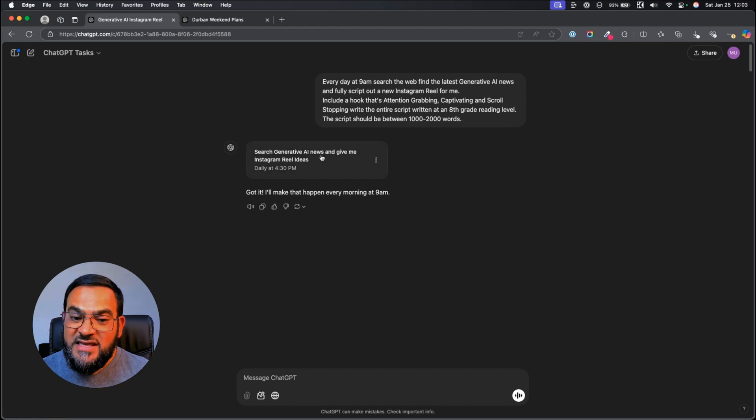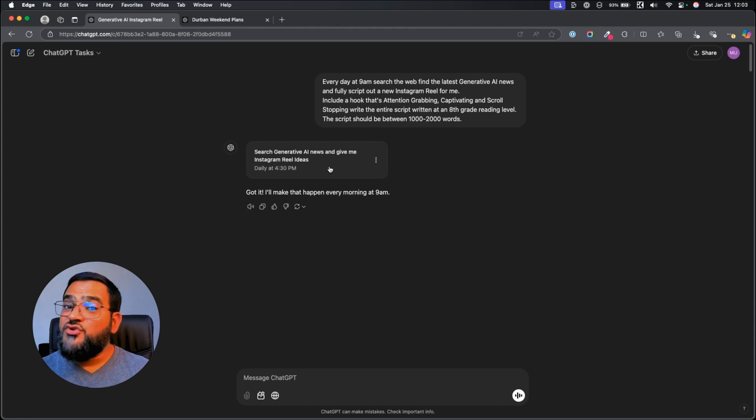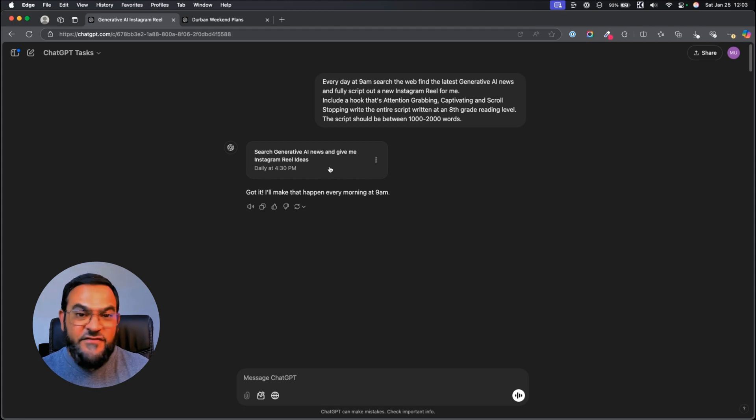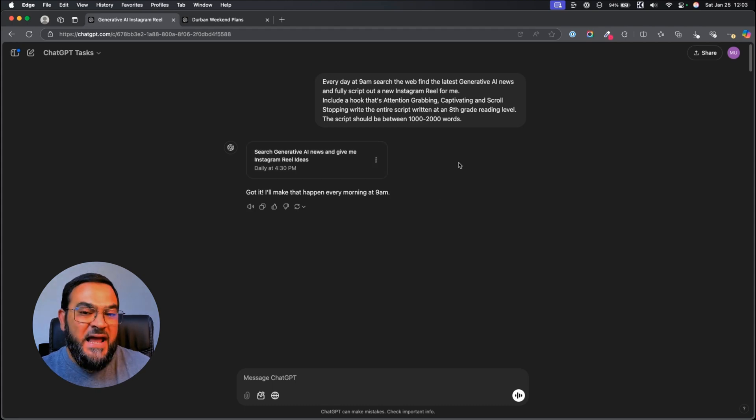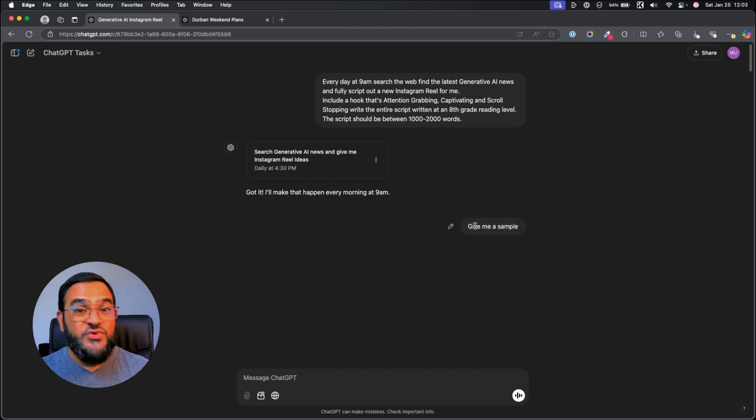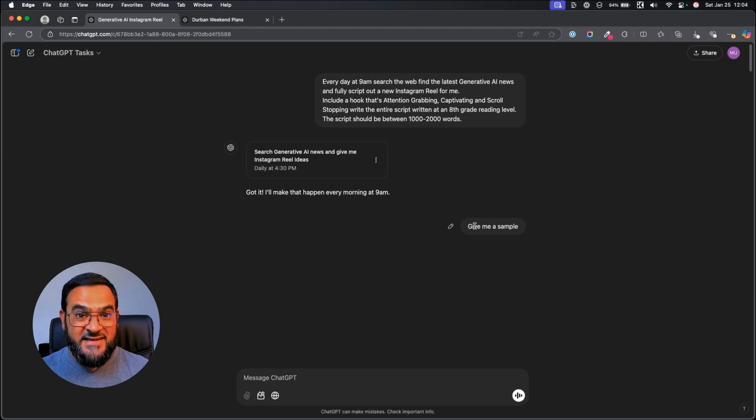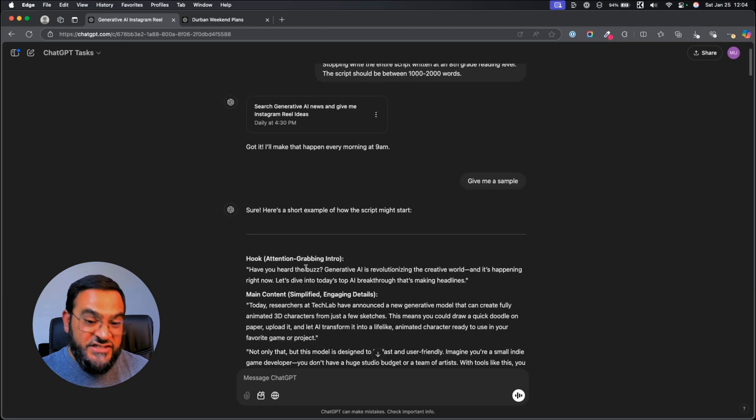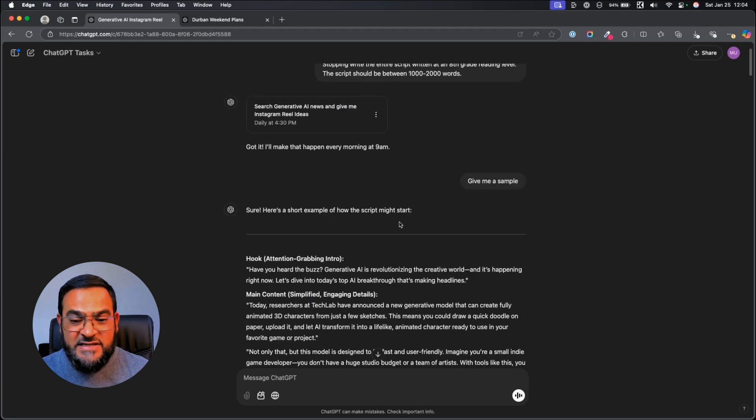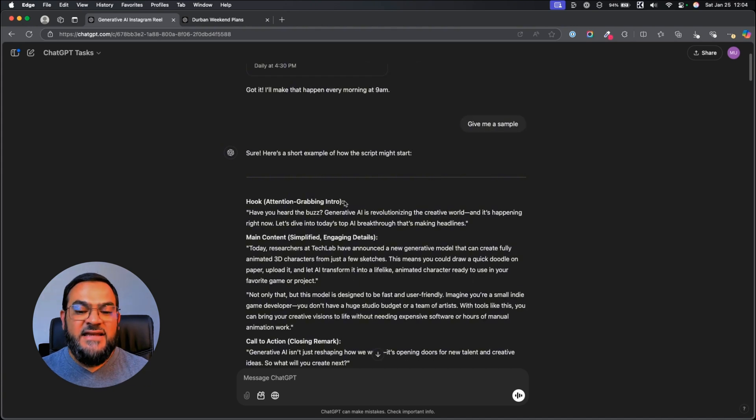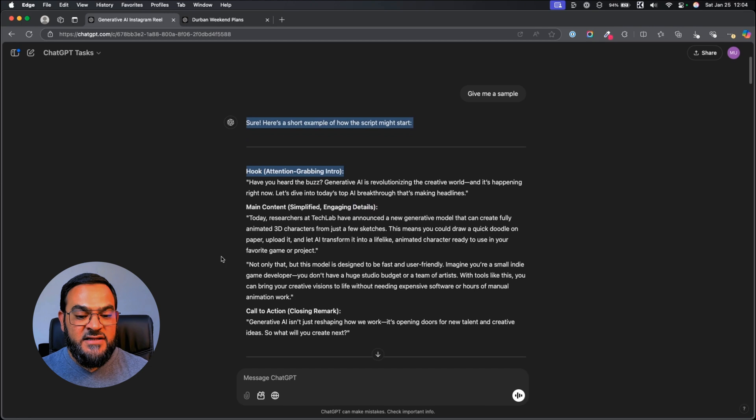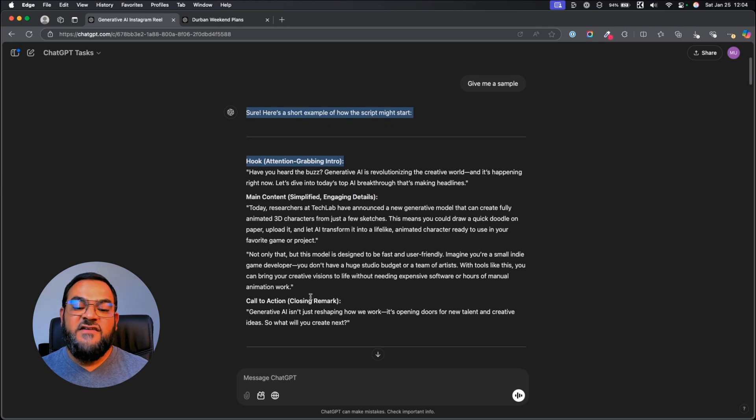As you can see, it automatically generated this for me. But to tweak this and make this even more powerful, I simply asked it to give me a sample. This allows you to test out your automation and make any tweaks where necessary. ChatGPT says, sure, here's a short example of how the script might start. It gives me my hook like I requested, the main content, and the call to action.